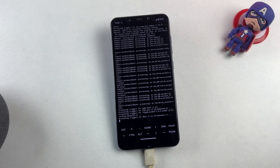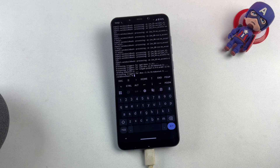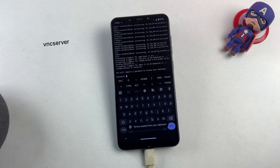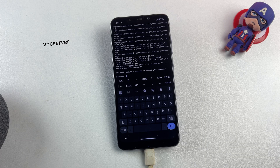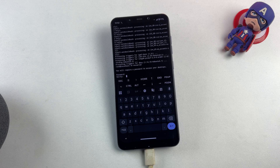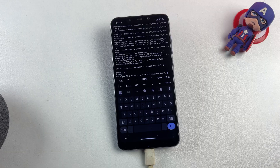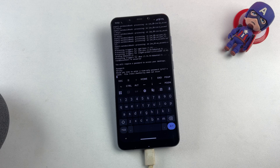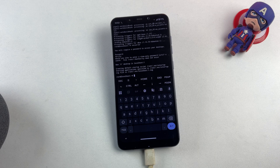The installation has completed successfully. Now we need to configure the VNC server for our graphical interface. Execute the command vncserver to initialize the server and establish your security password. Keep in mind that terminal password input is always hidden for security purposes, but the system is registering your keystrokes. Once you've set your password, the system will inquire whether you want to set up view-only access — type N to decline, as we require full interactive capabilities.